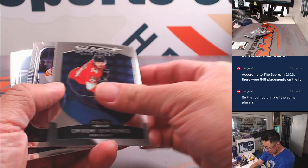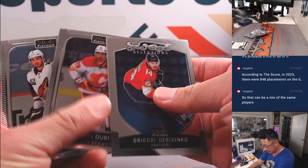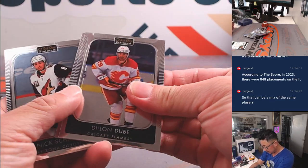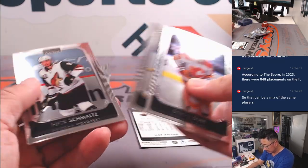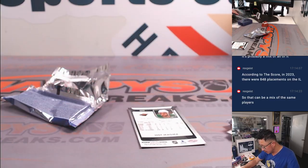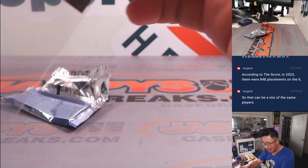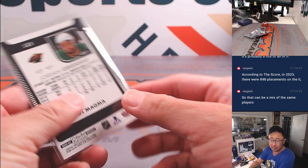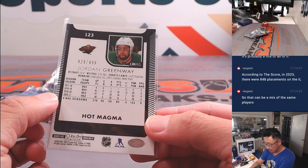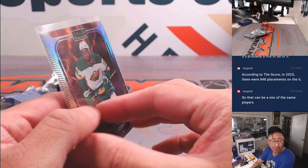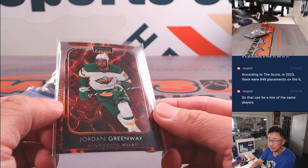Jordan Greenway, that's numbered. Hot Magma, Liquid Hot Magma going to Minnesota Wild. That'll be for David.